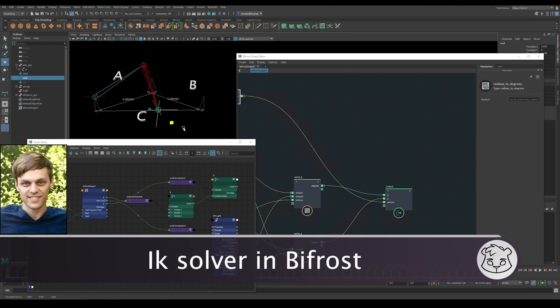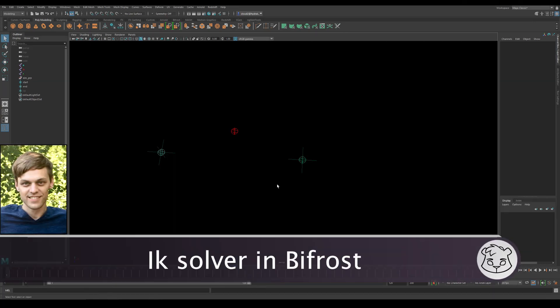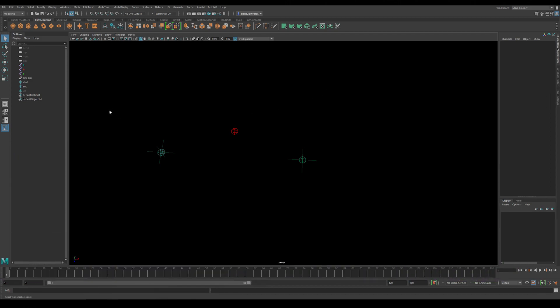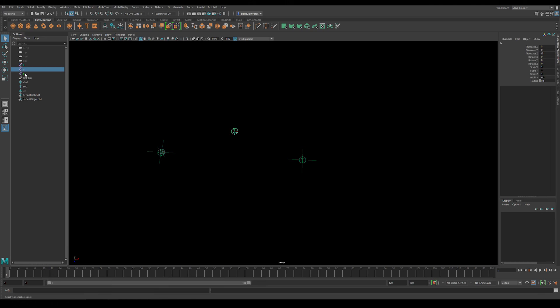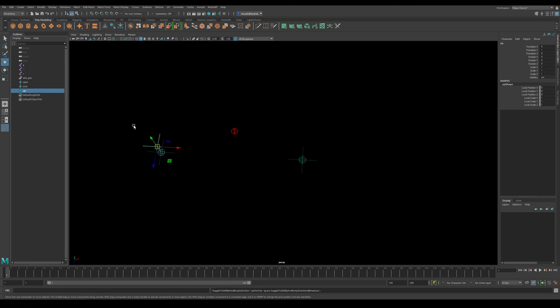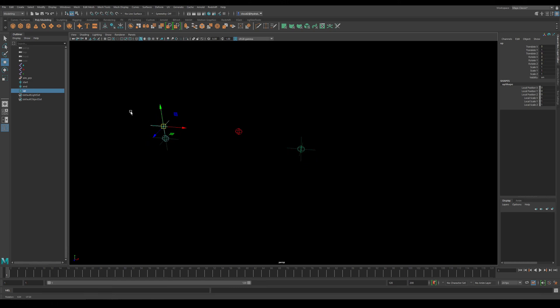Hi, my name is Bjorn and in this video we're going to create an IK solver using Bifrost in Maya. As you can see here in my outliner, I already have something set up. I have three joints A, B, and C. I also have a null named aim, and finally I have a start and end point for my IK solver along with an up object. We'll use that later.